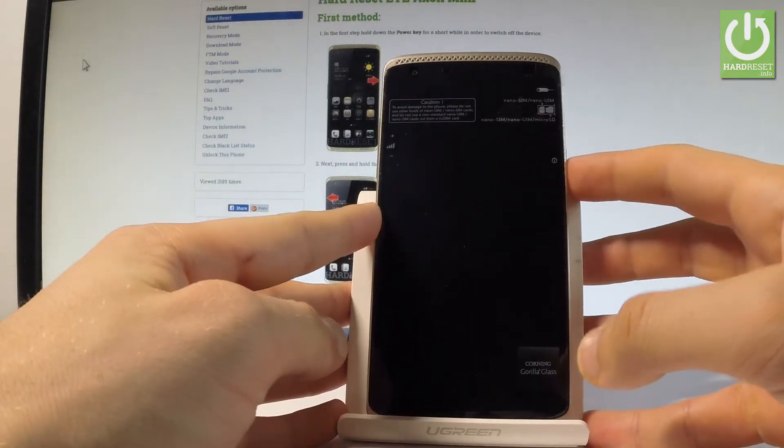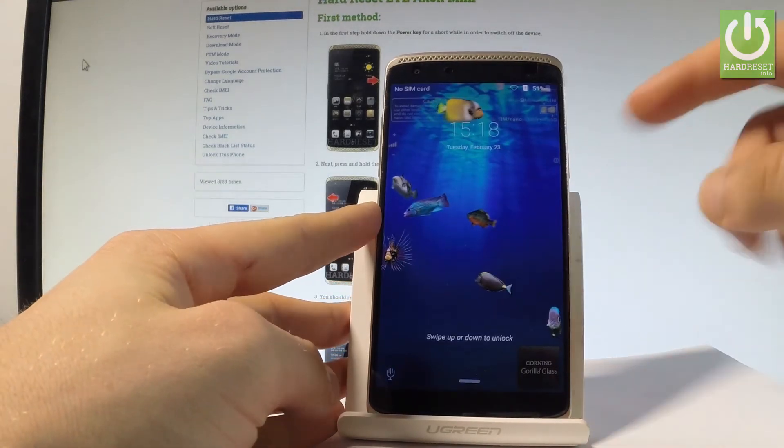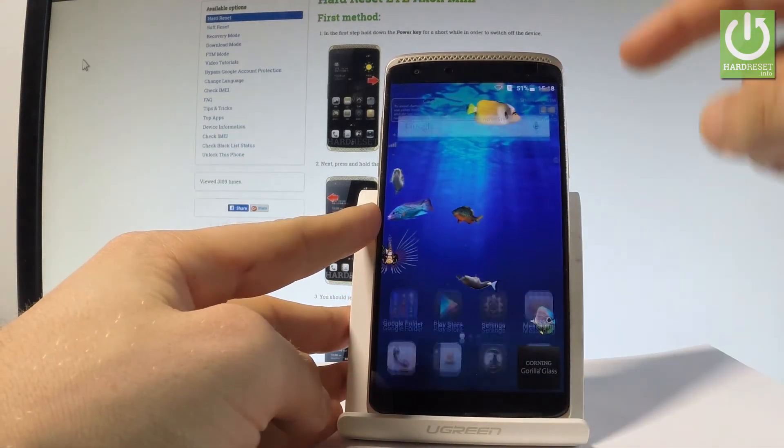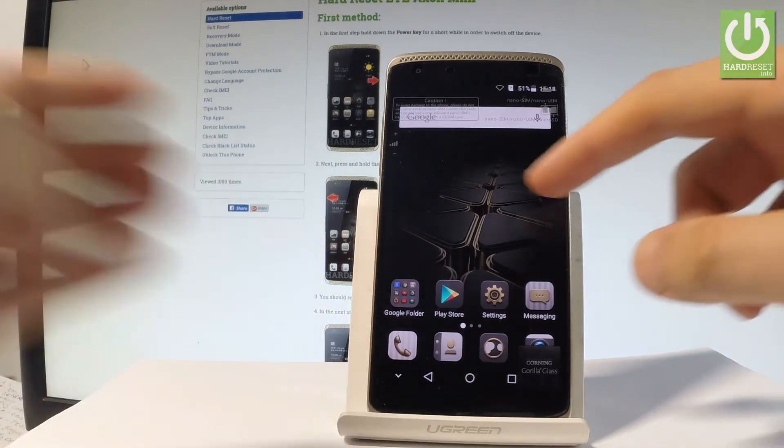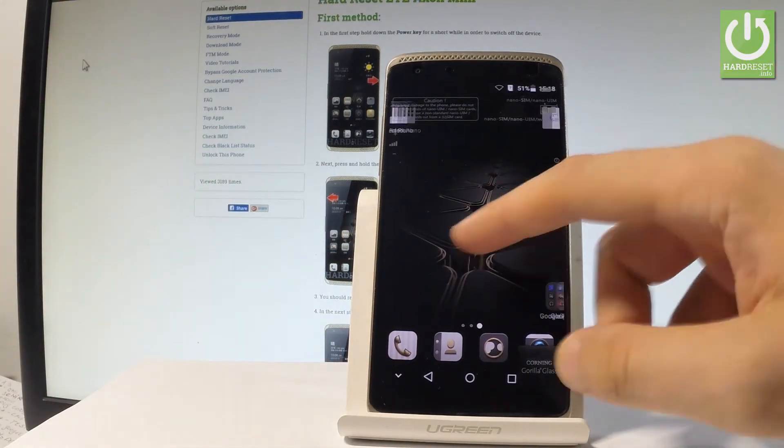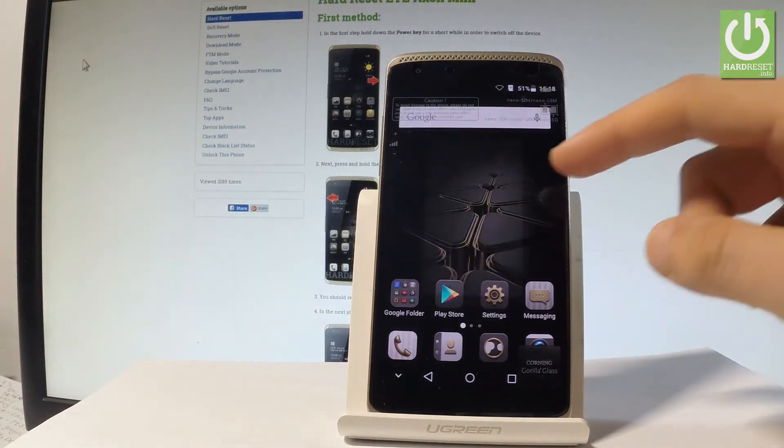At the very beginning, let me start by holding the power key. Let's unlock the screen. Let me find and select the settings.